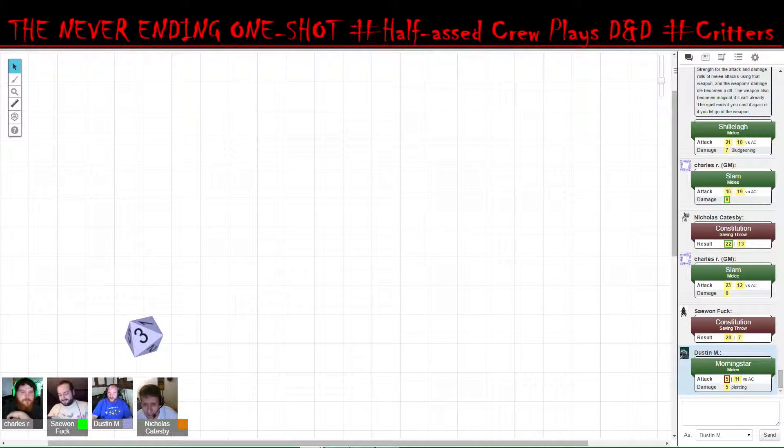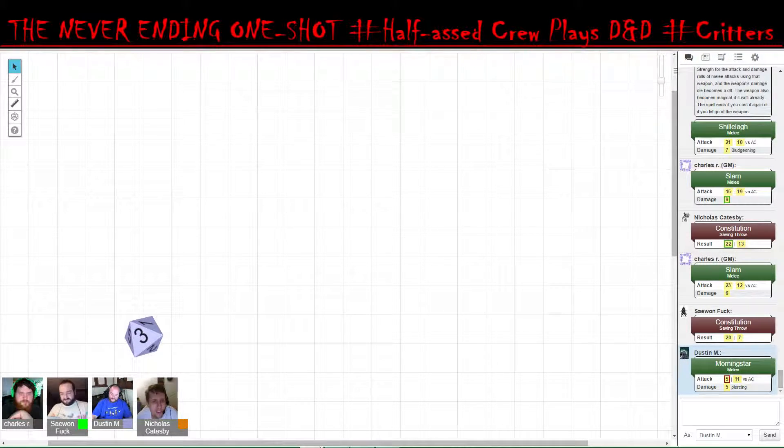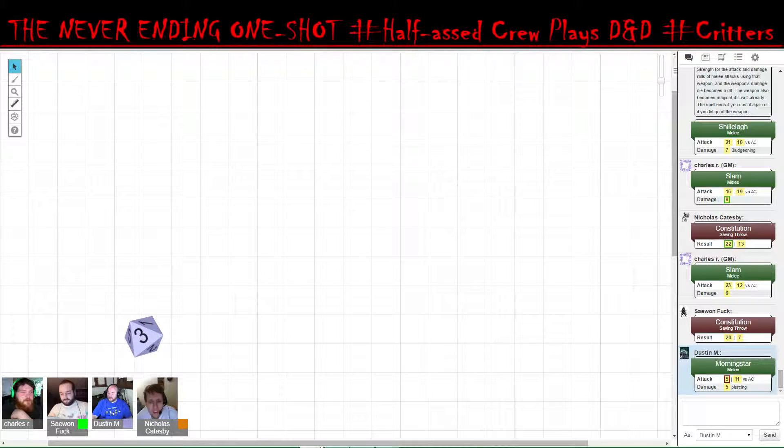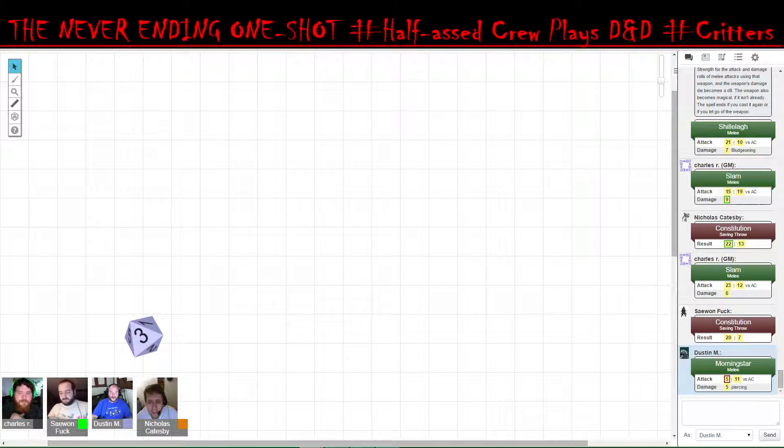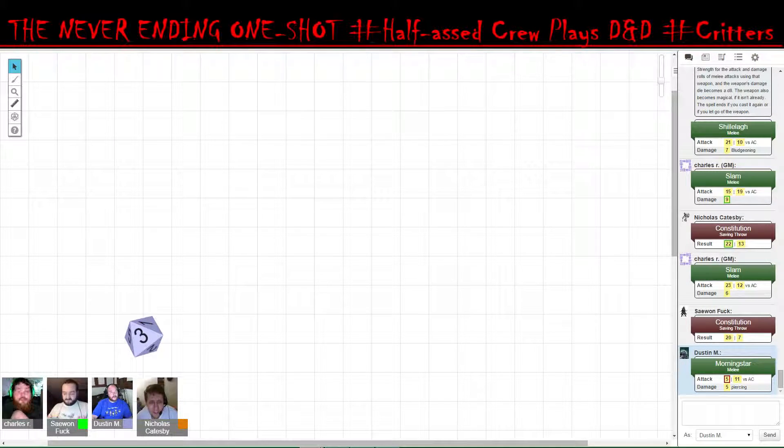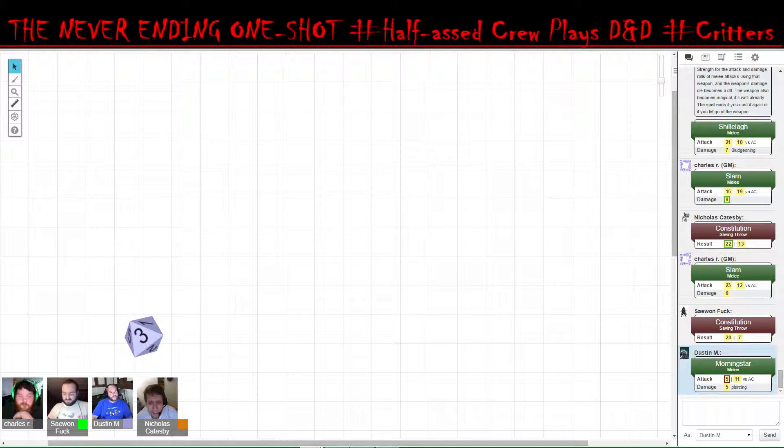Alright, so my weapon broke. Your weapon's broken. I utter some curses in draconic. Okay. It is now Mike's turn again.